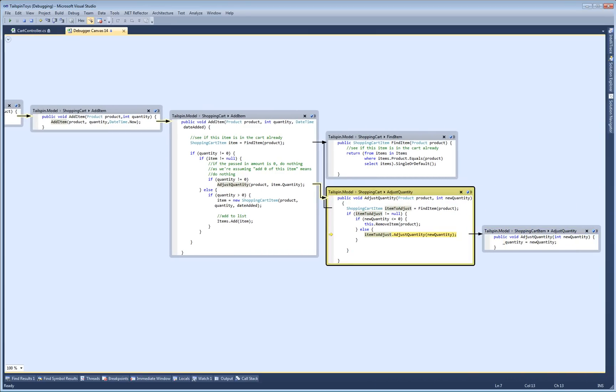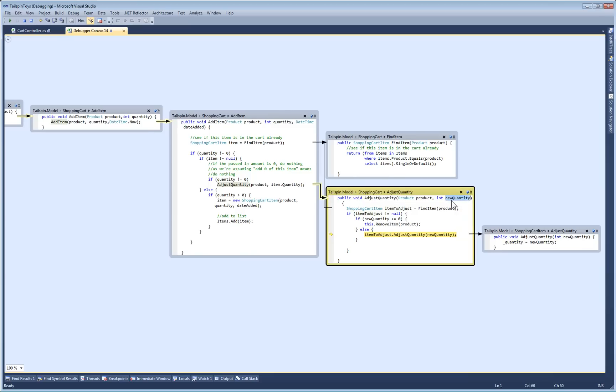Now that I see all the relevant code, I notice that there's no place where any additions are happening. This parameter is supposed to represent the new amount we want in the cart, but we're just passing the old amount in.